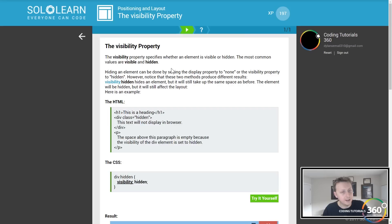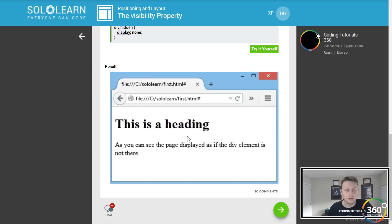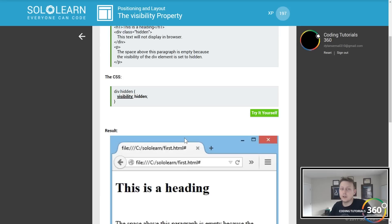The visibility property has hidden and visible. The space above is empty because the visibility of the div is set to hidden. So you can hide things as well. The main difference between display none and visibility hidden is that it still withholds the space.